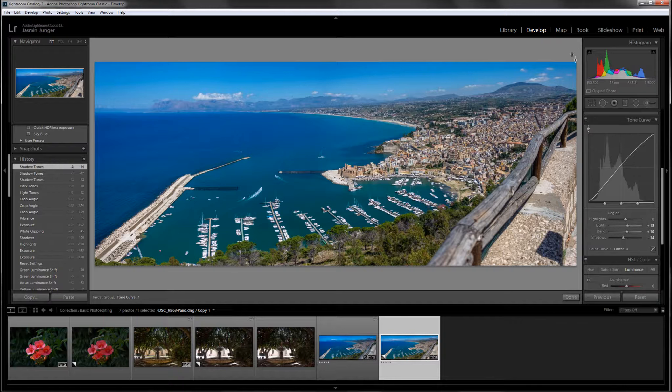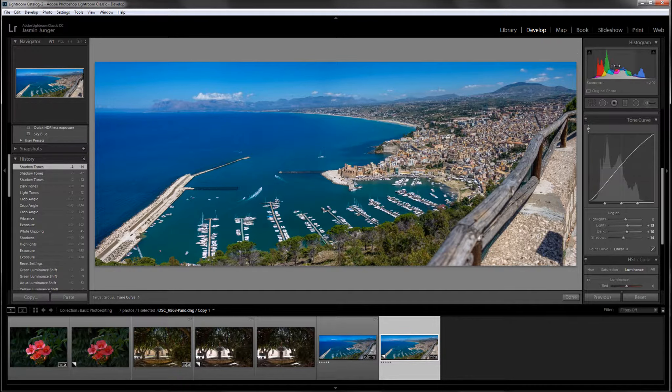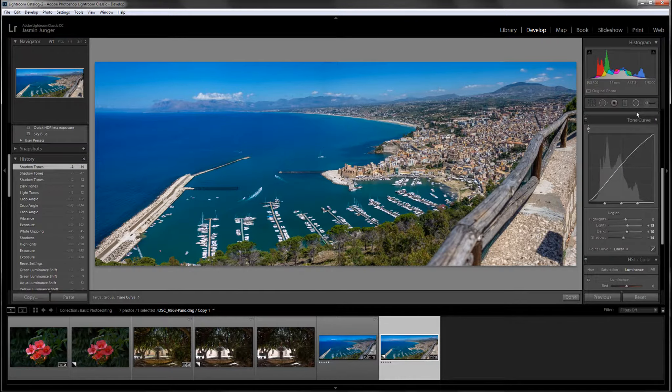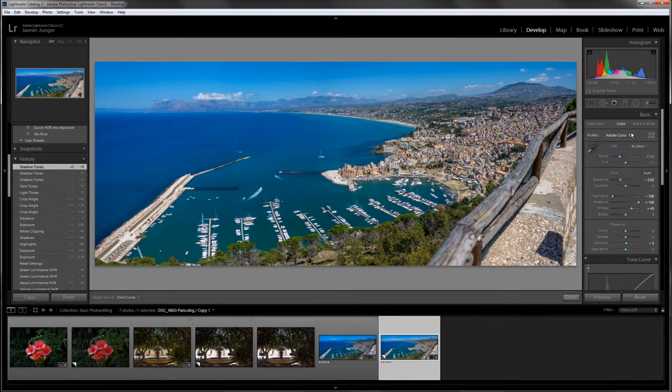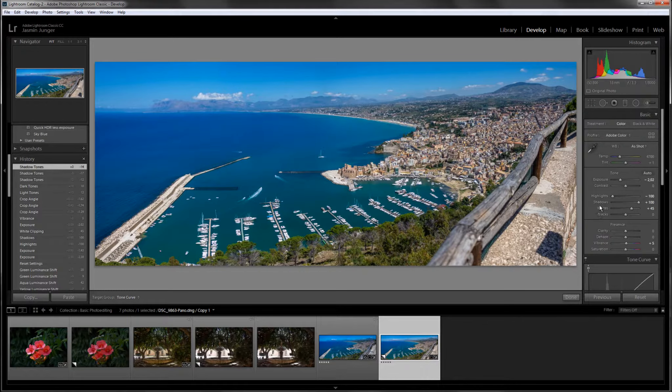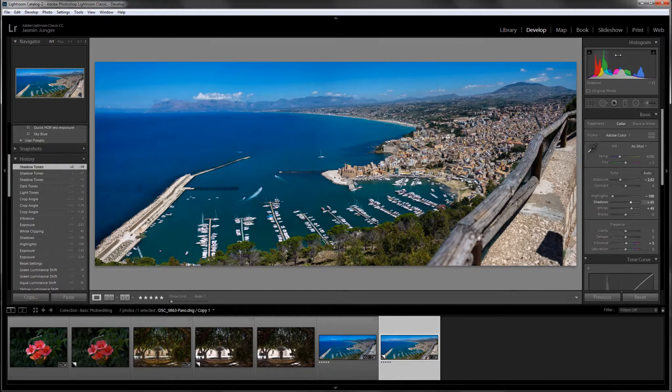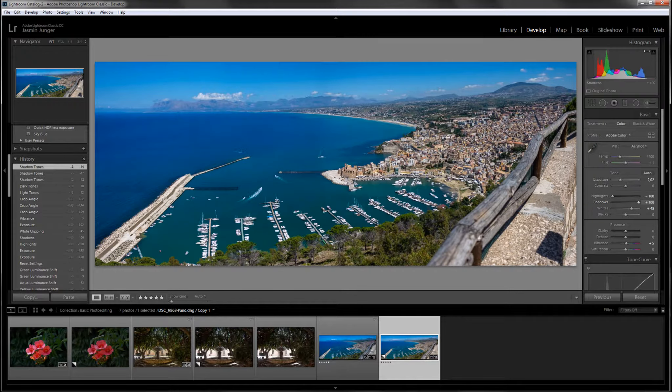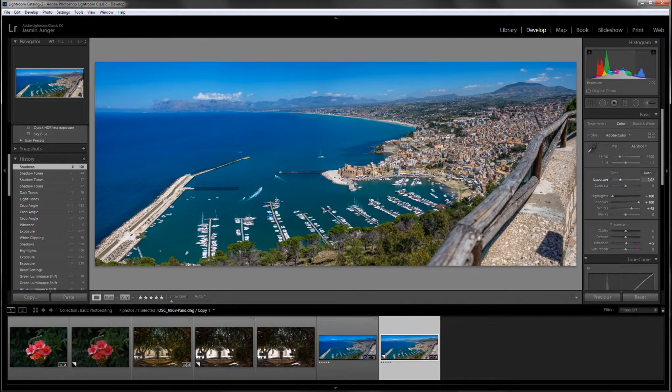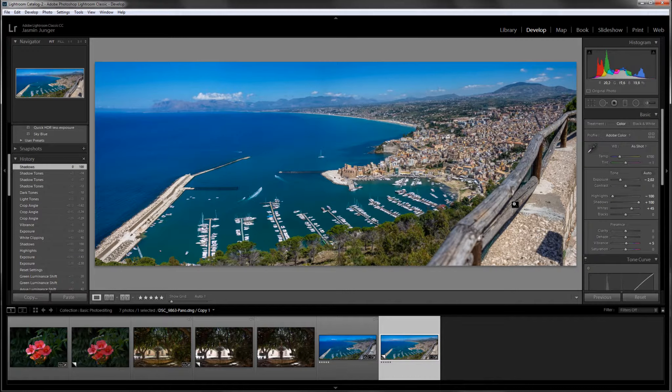You can by the way also go into the histogram here and it will adjust these sliders when you click and drag inside something like that. This is also I think it's a great visual aid.